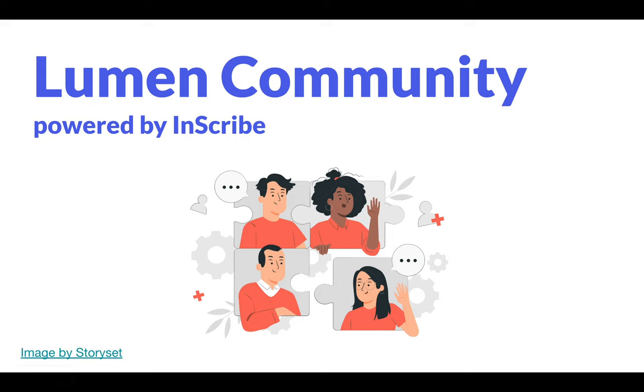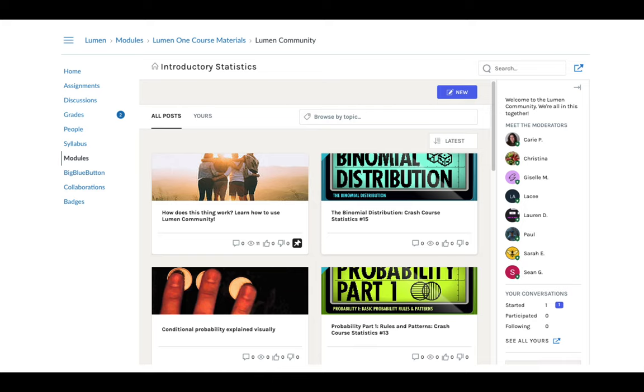Welcome to the Lumen Community, powered by Inscribe. The Lumen Community is a virtual space where you can connect with students and instructors from across the country who are using Lumen One in their introductory statistics courses.